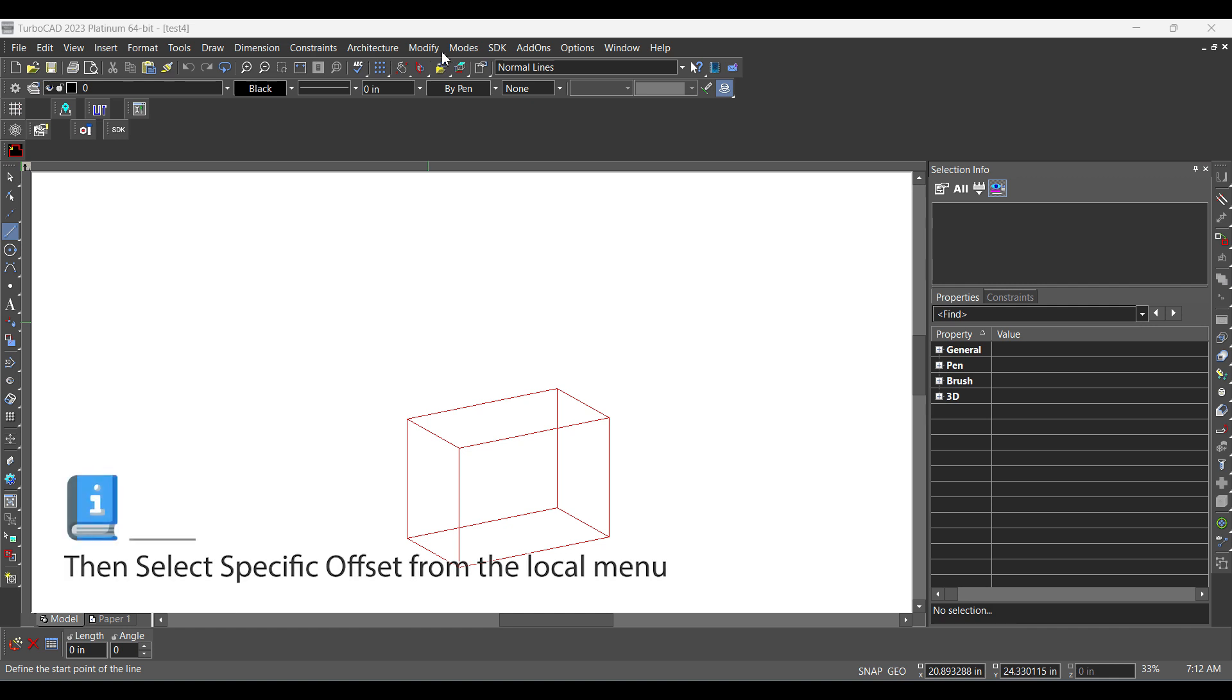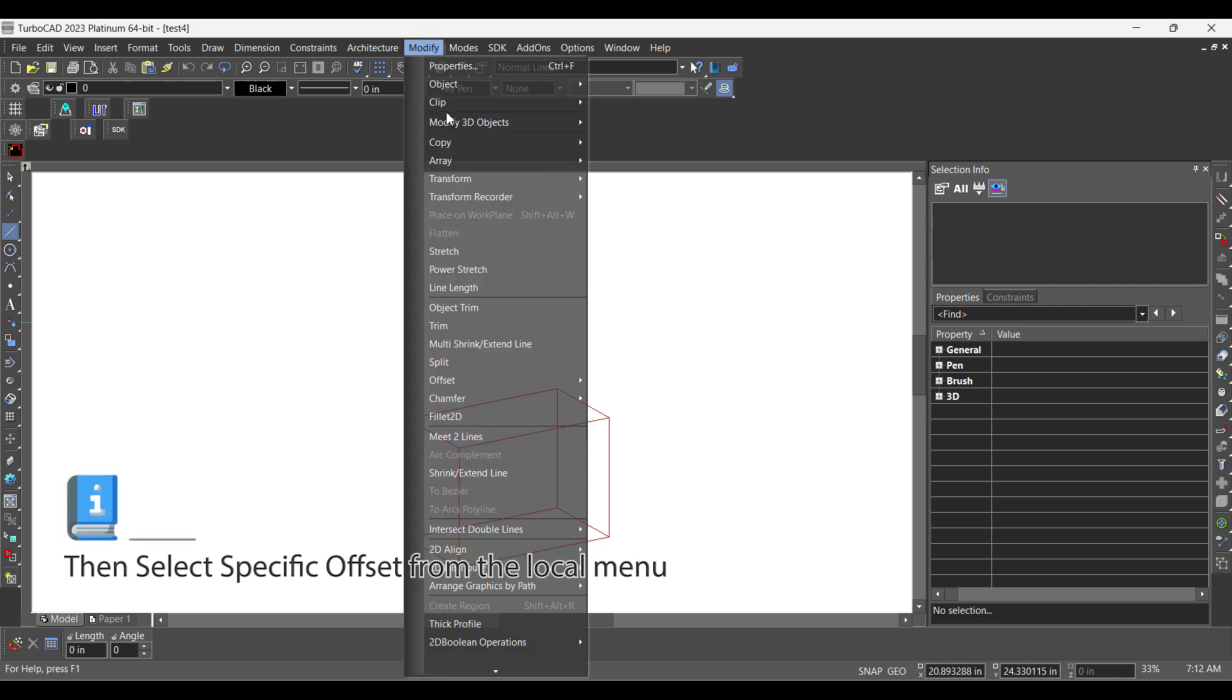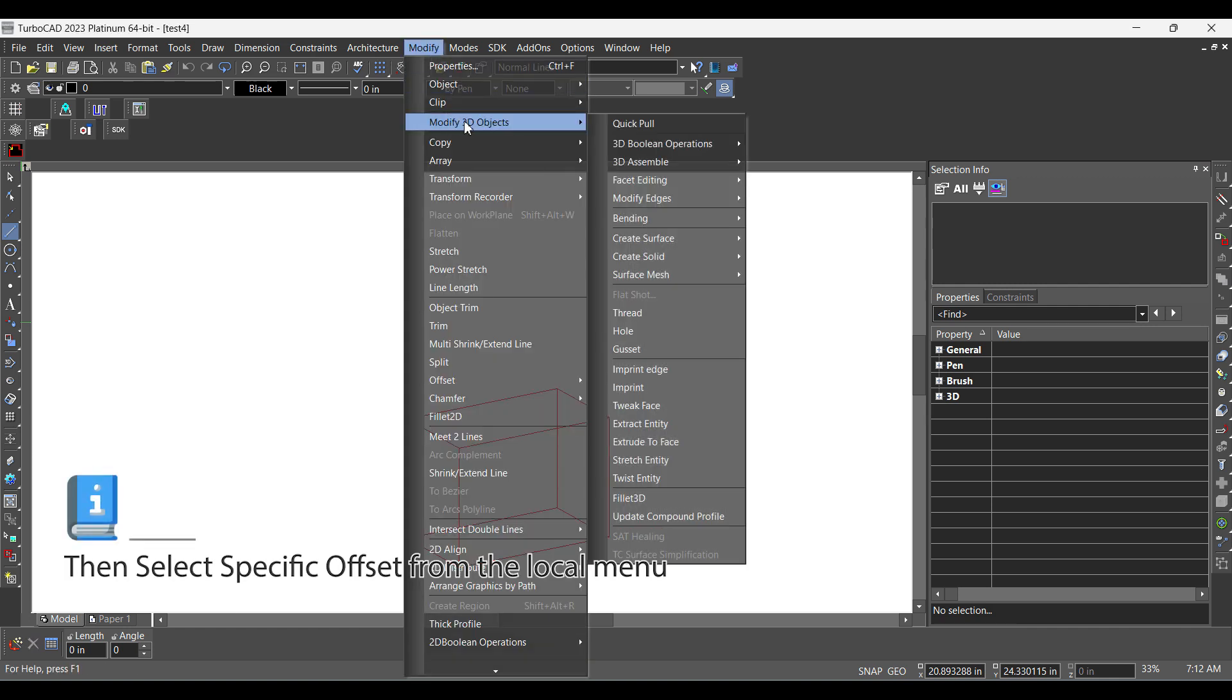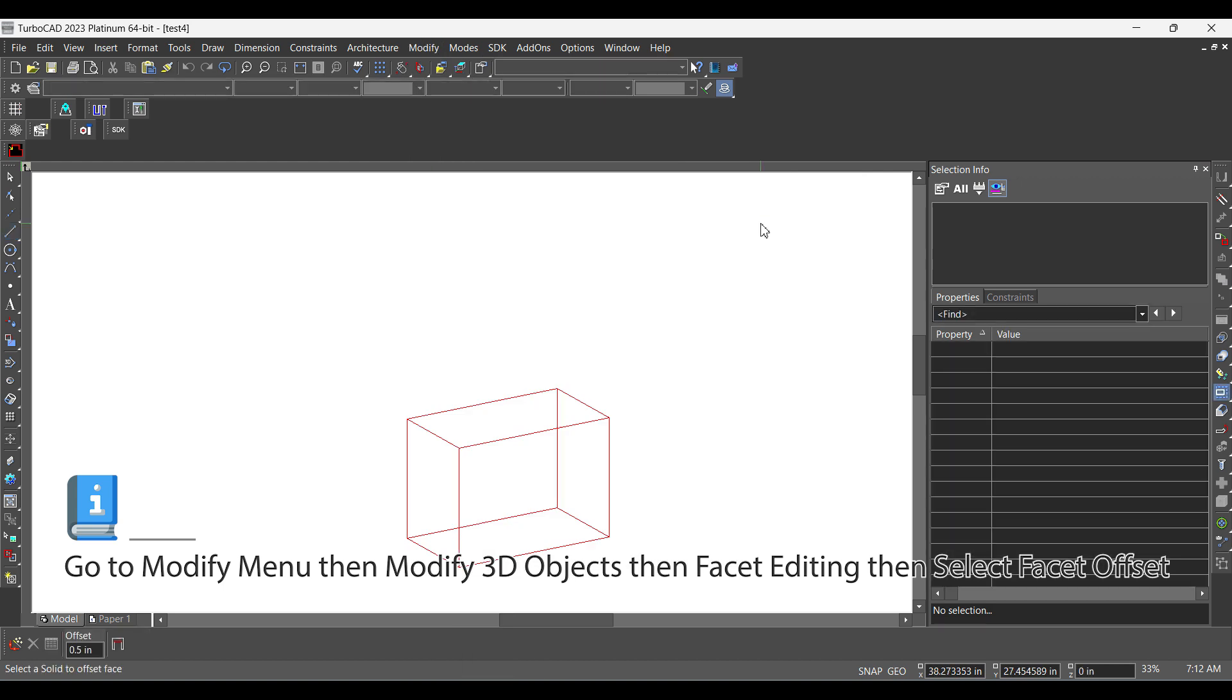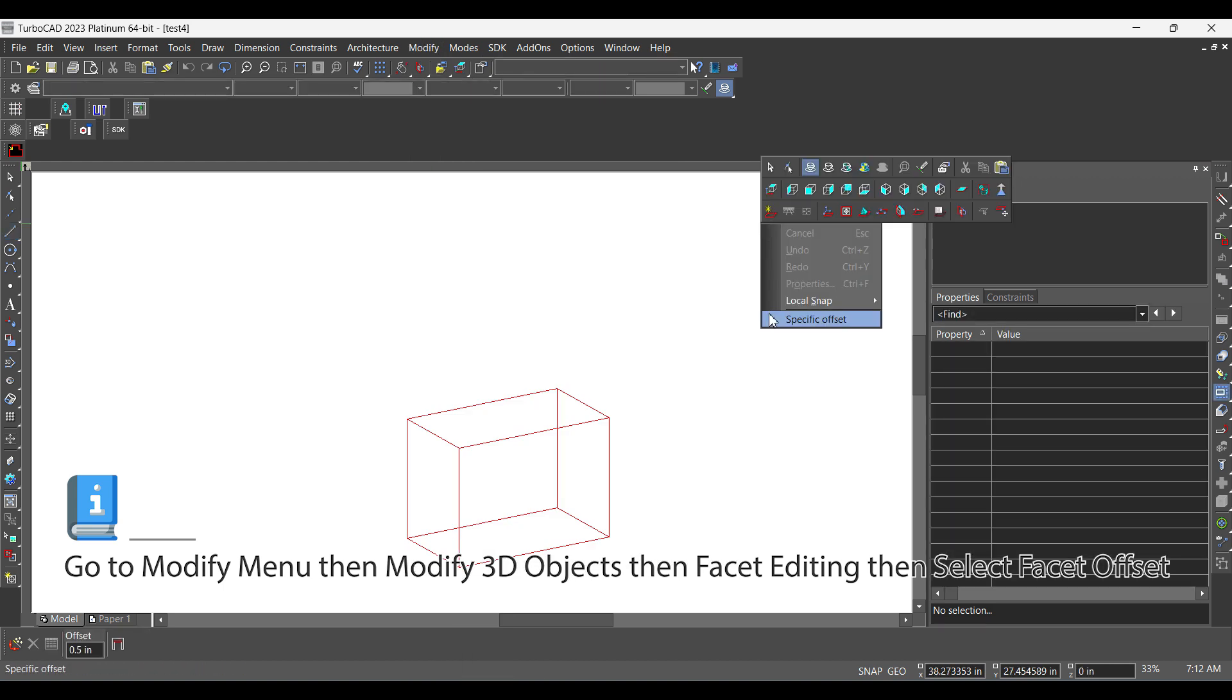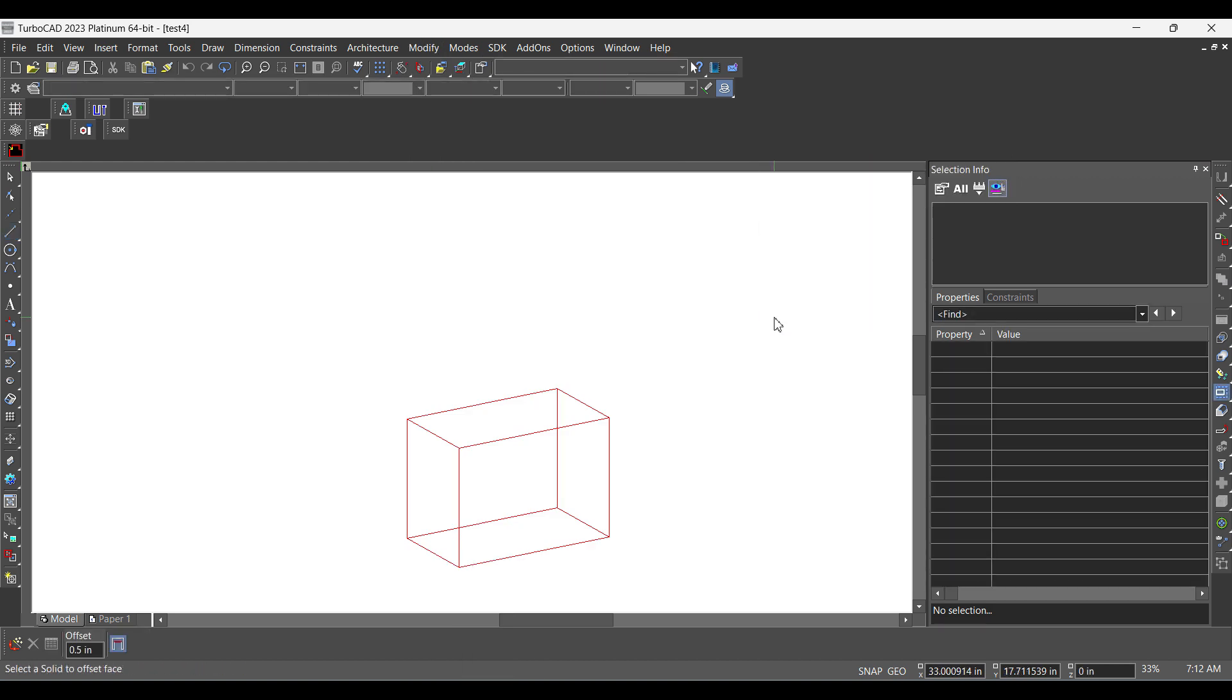Go to modify menu, then modify 3D objects, then facet editing, then select facet offset, then select specific offset from the local menu.